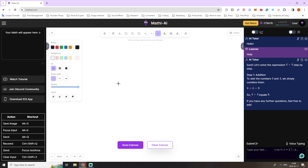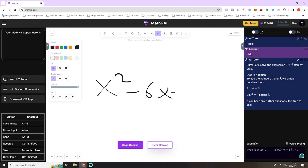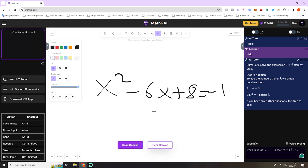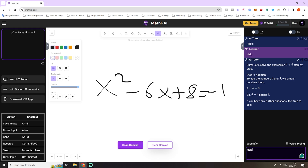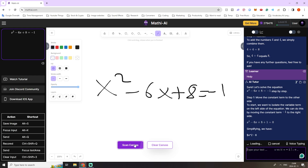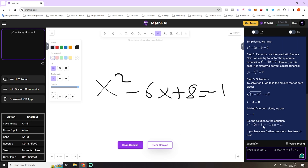I'm going to press clear canvas to clear the canvas and also the context window in the top left. Now we can try something more advanced — for instance, an equation like x to the power of two minus six x plus eight is equal to minus one. Then press scan canvas, and we can double check if it got interpreted correctly, which it did. Now we can ask for help. We always need to press scan canvas before asking for help if we want the AI tutor to see what we've drawn. We see that it got the answer x is equal to three, which is correct.